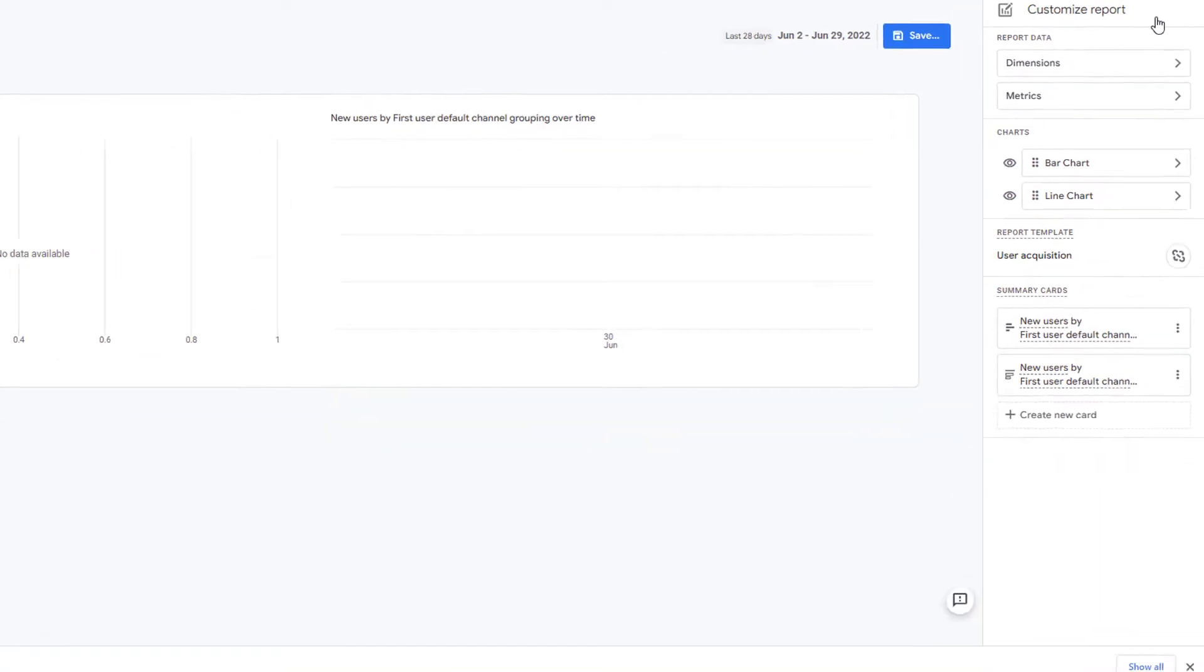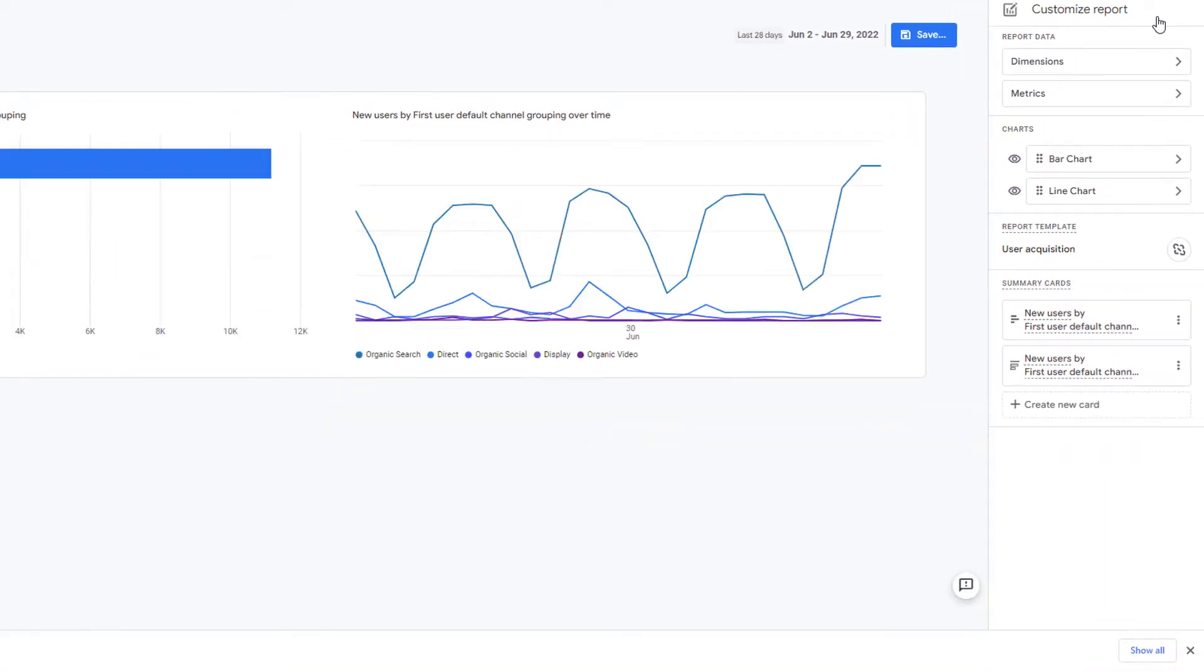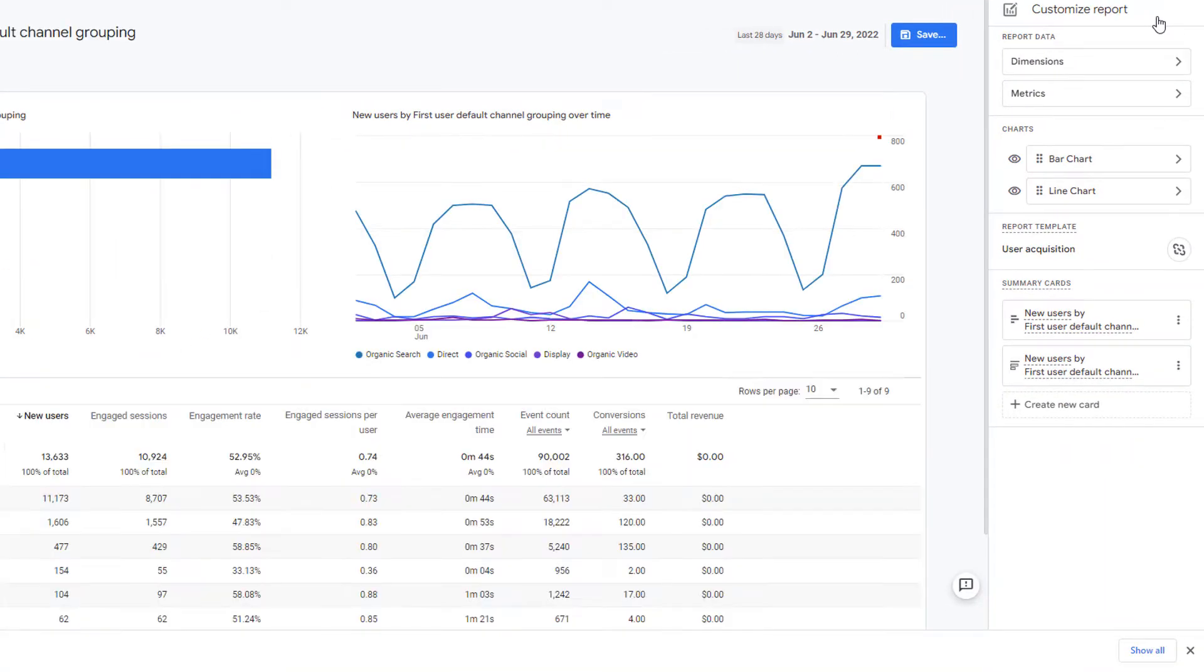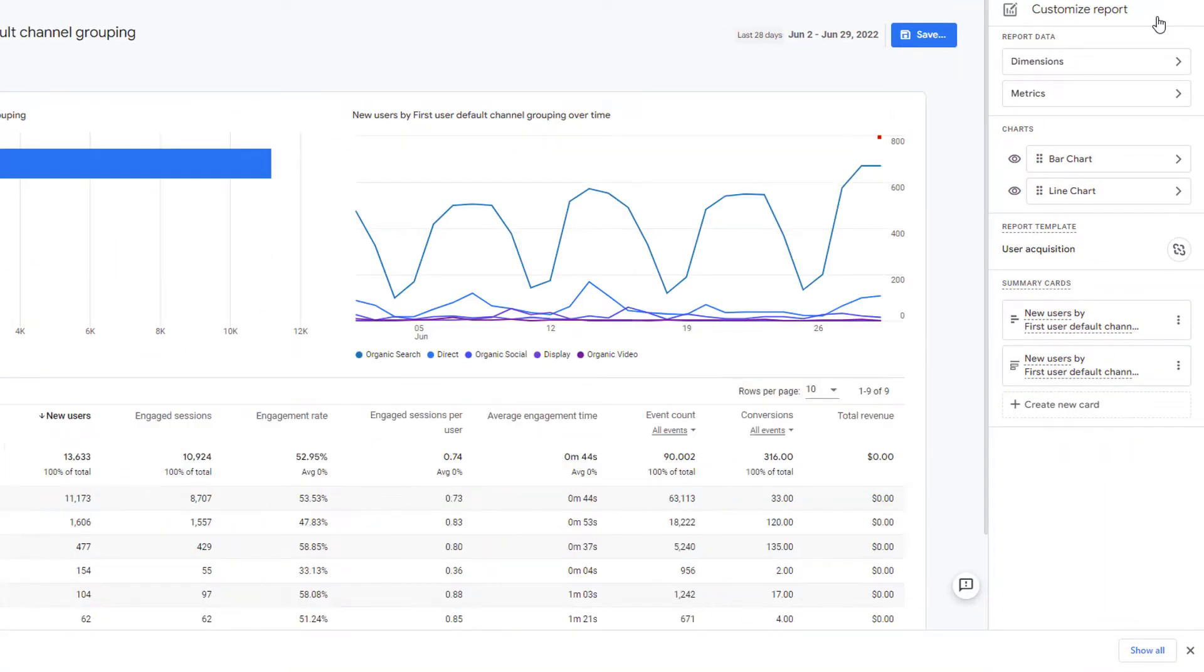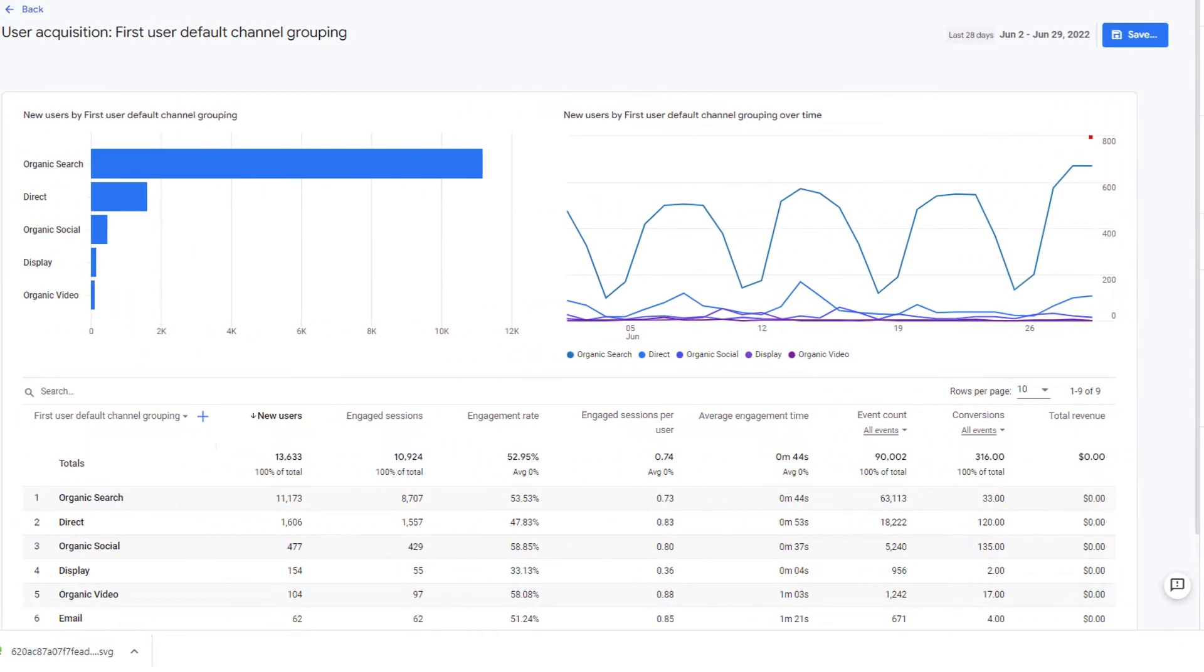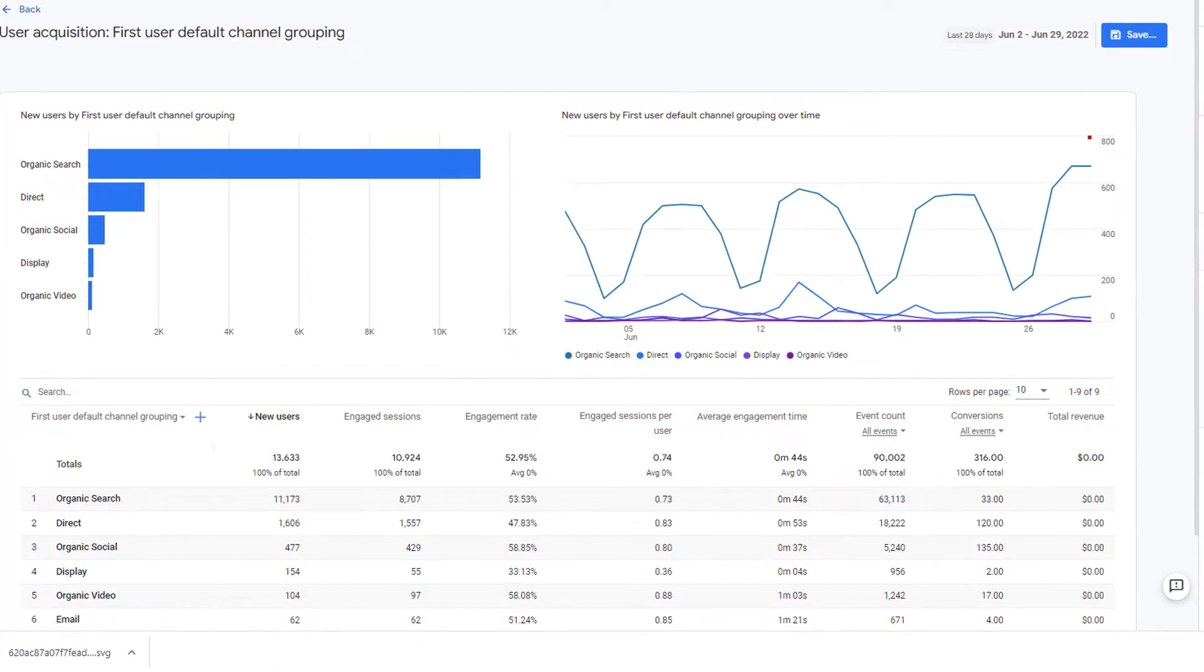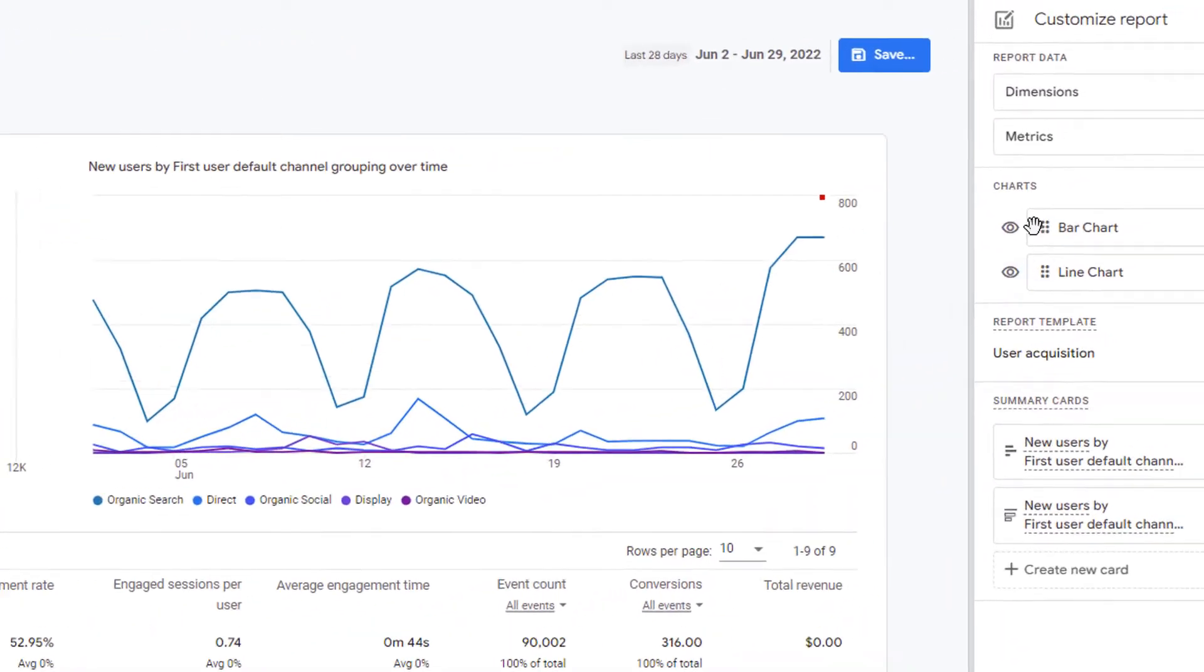This will open up the interface where you can customize this report. In our case, we are going to change the chart type. So here you have two charts.